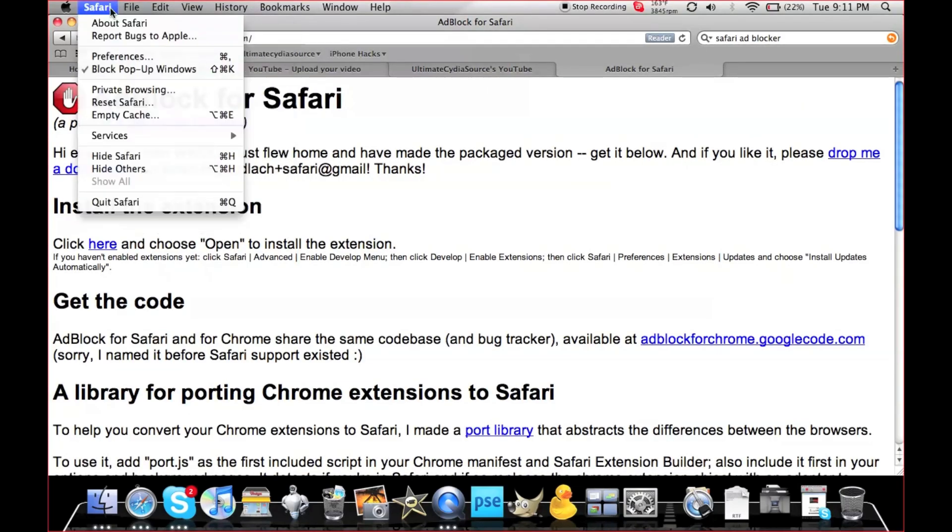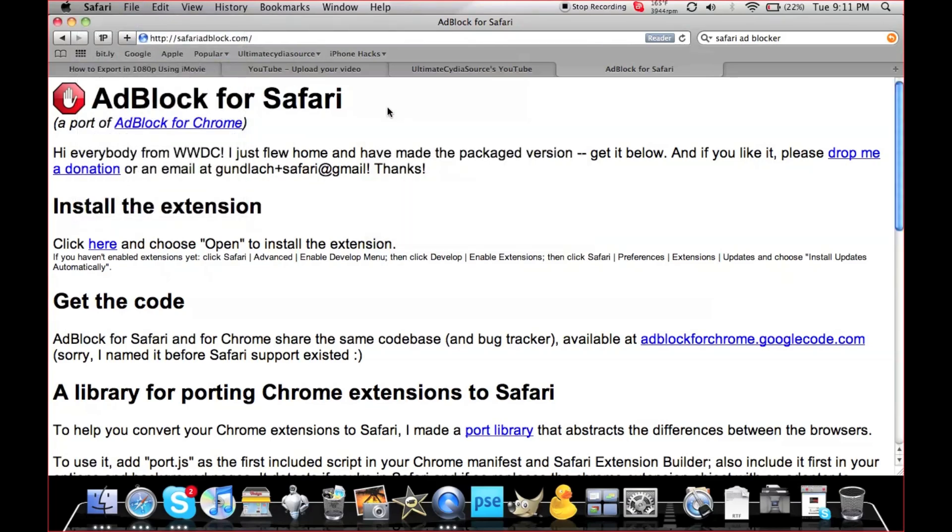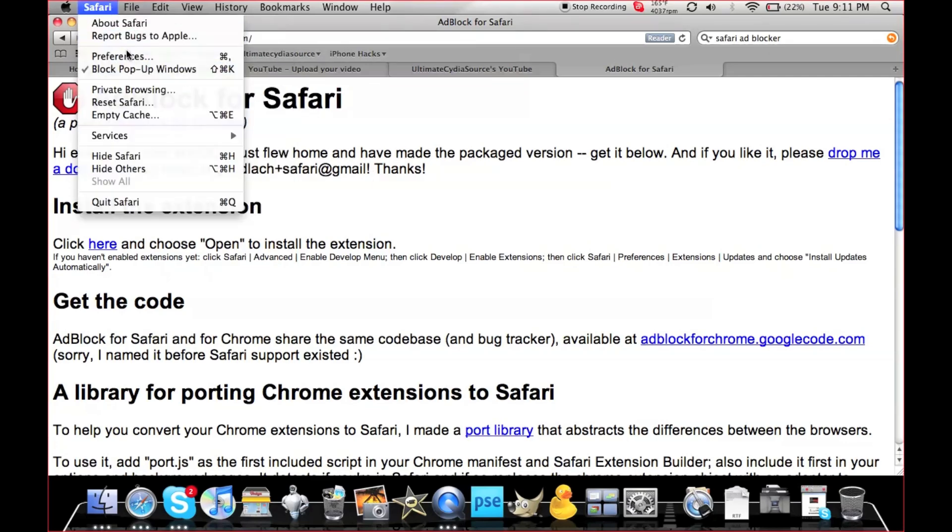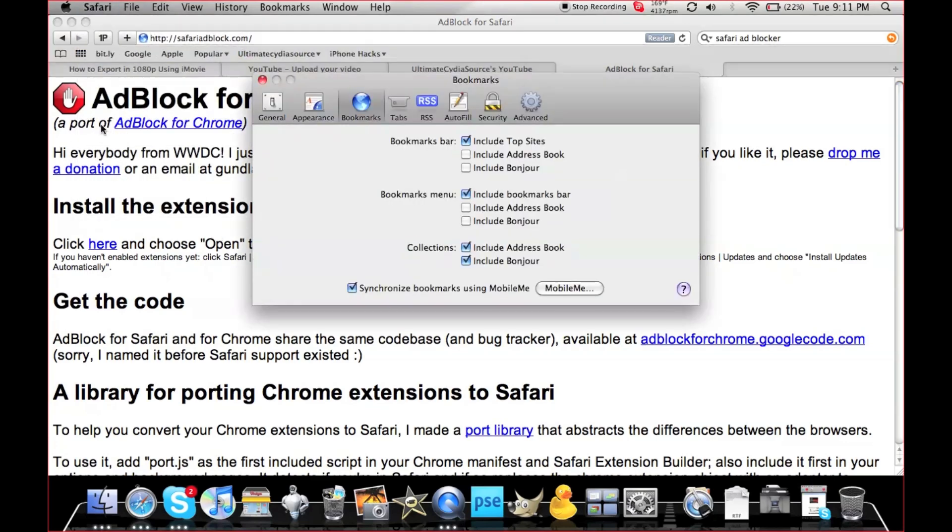Just go to Safari, click About, and you'll see I'm on version 5.0. To get started, go to Preferences, then go to Advanced.